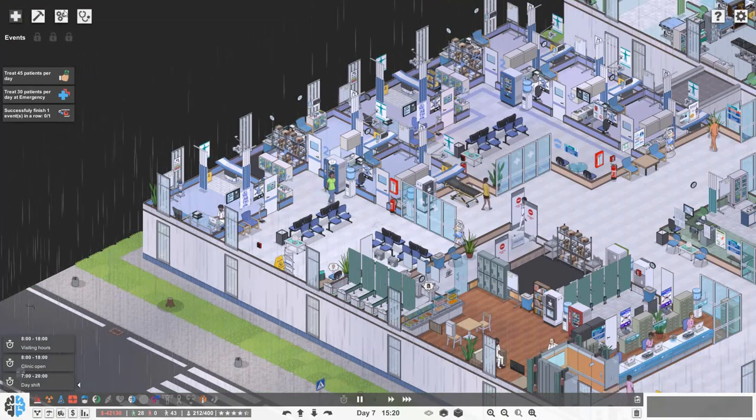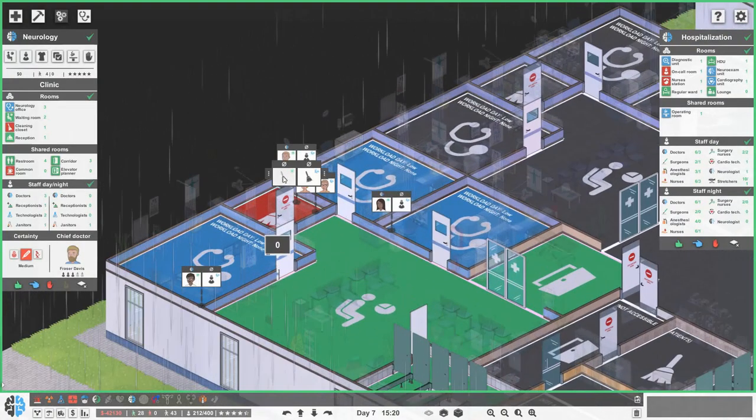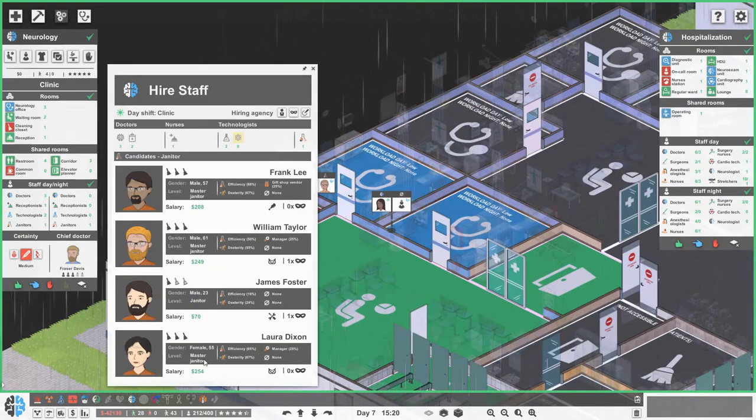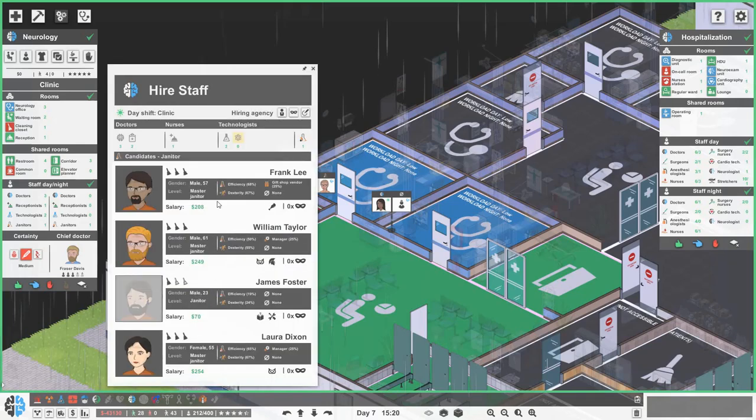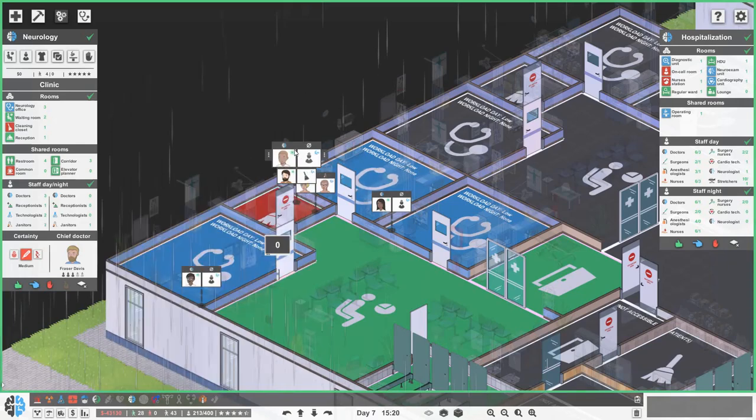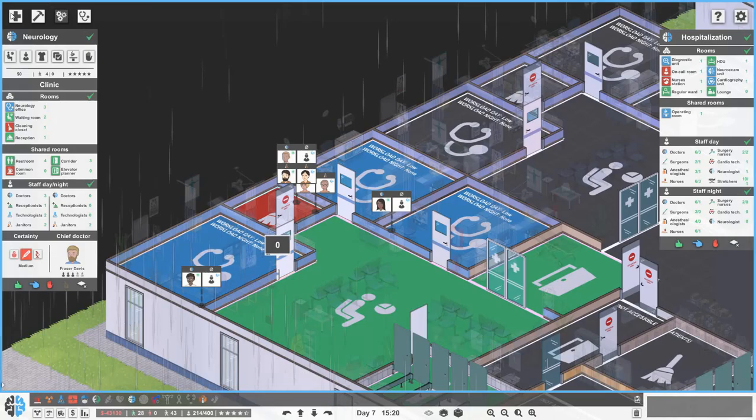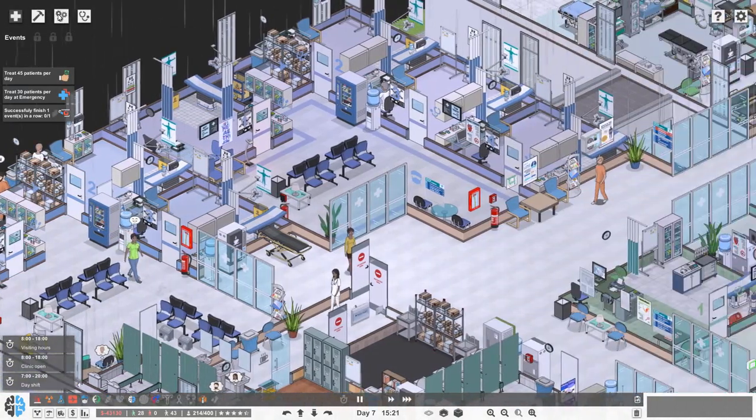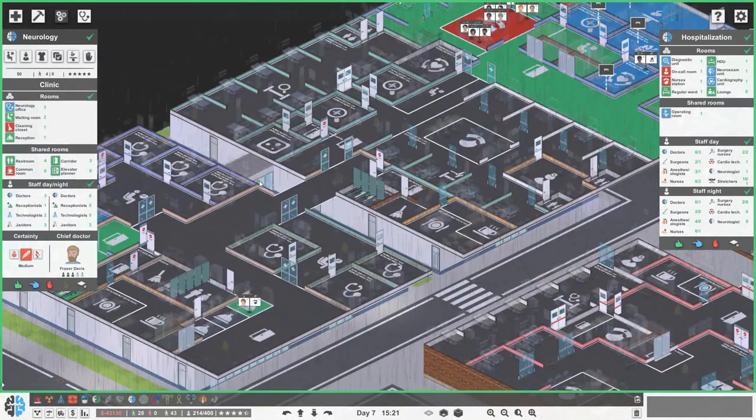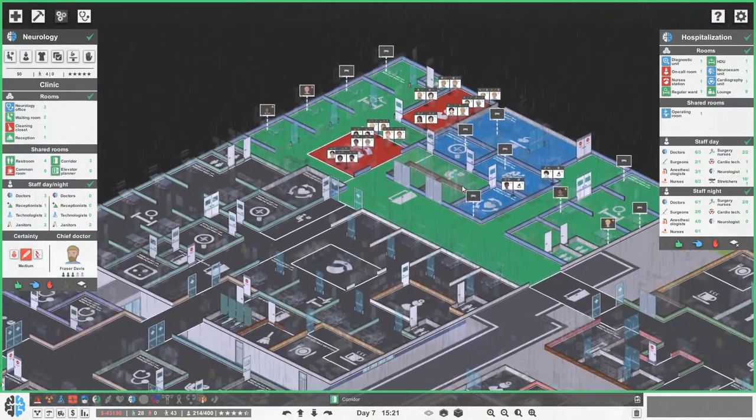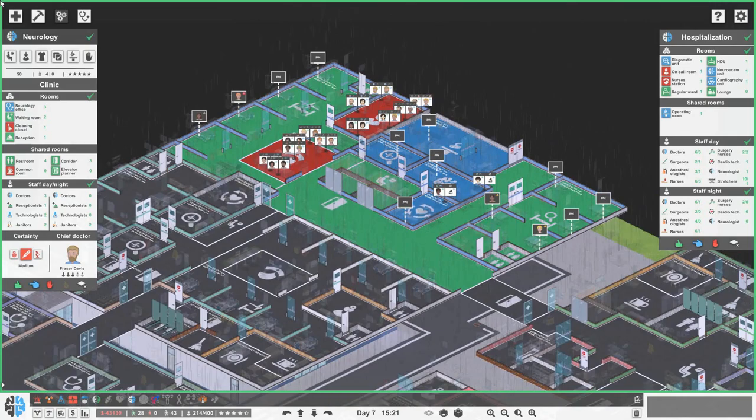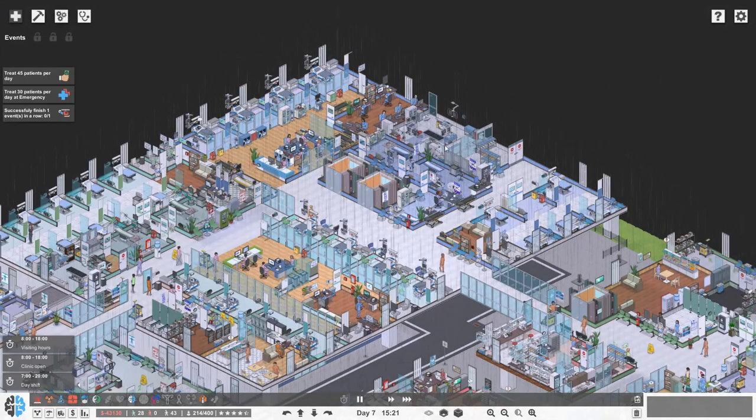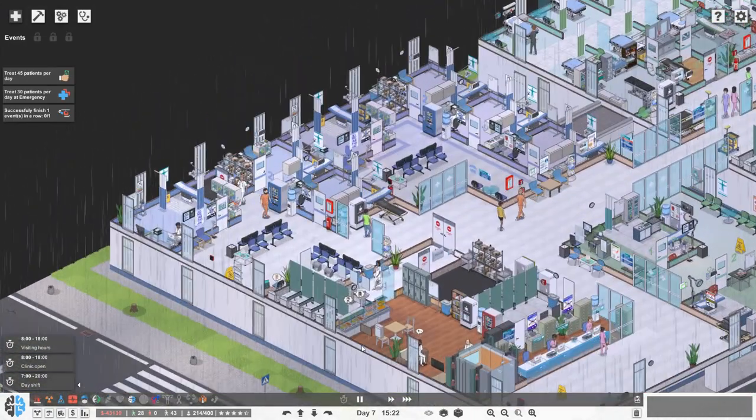Now there's a bit of dirt out here. So let's get some more janitors. James is pretty good in the day so let's go for James. Have we got another cleaning closet over in hospitalization? No. And we also don't have a restroom actually, other than the ones in the wards. So we might need to do that.